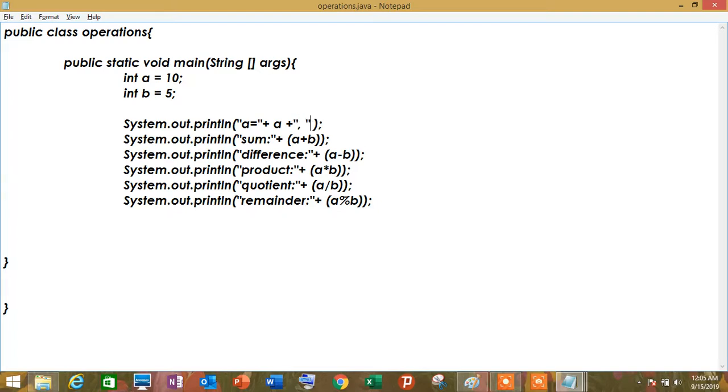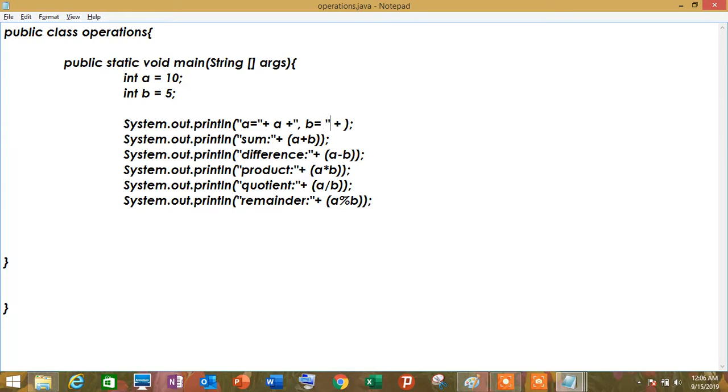in space, sa susunod na ilalagay natin, i-concatenate ulit, then, for example, b is equals to, like that. Tapos, yung value na b natin, ayan.